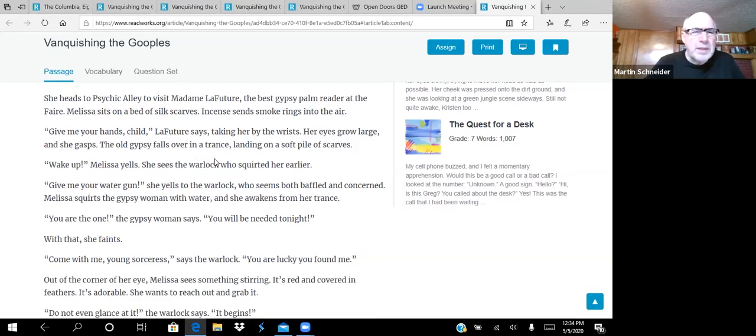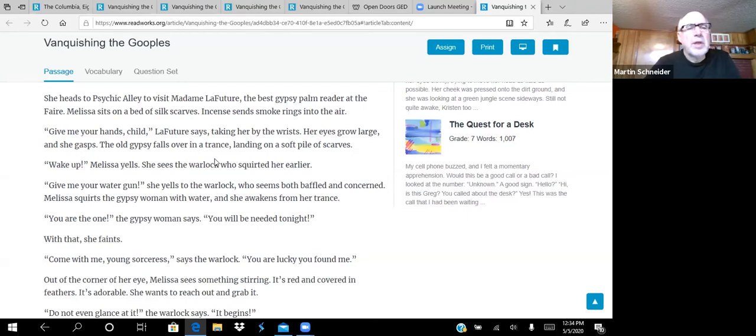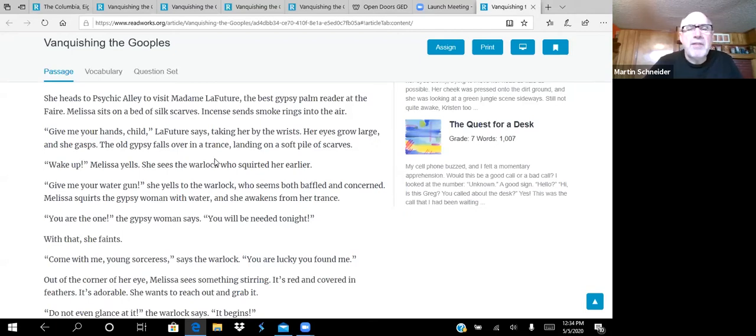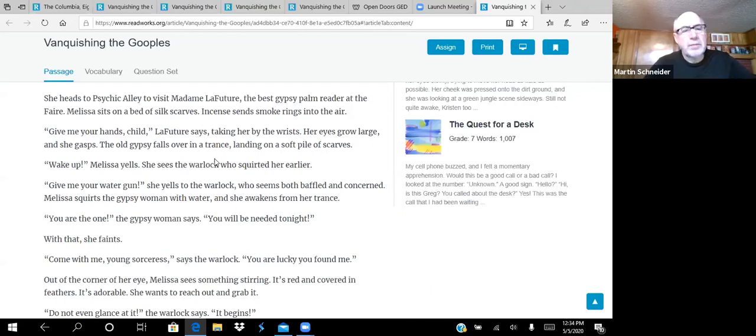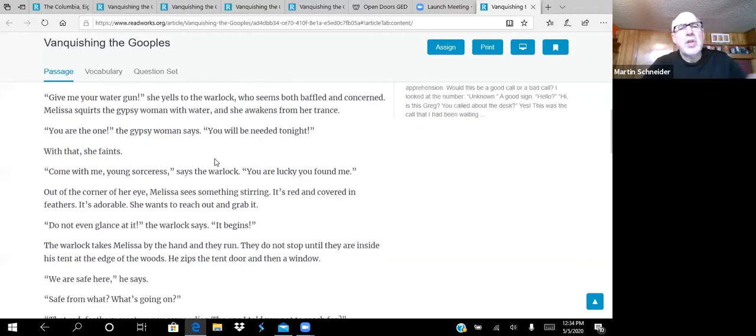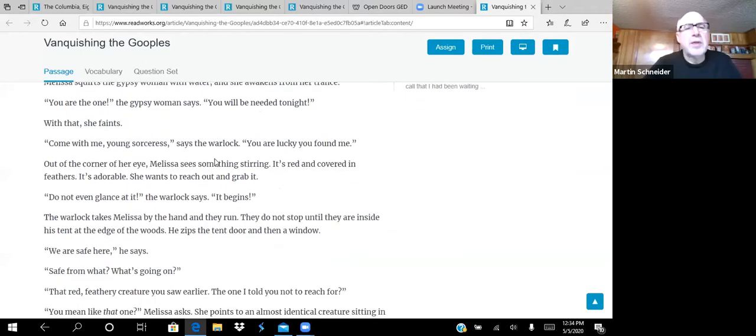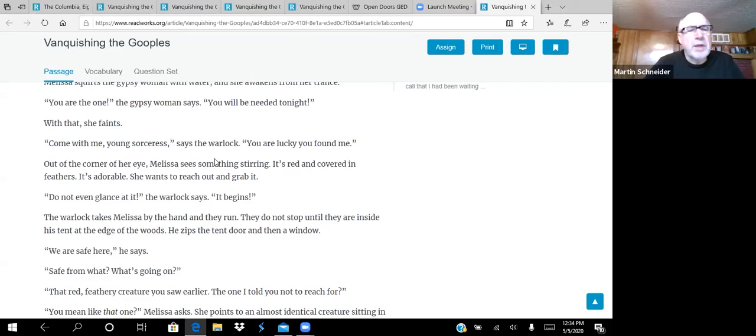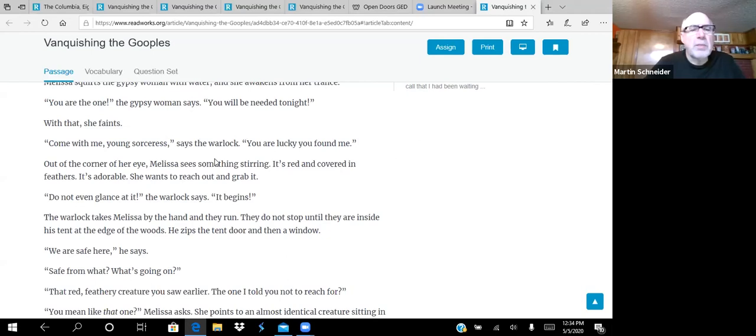There is magic here, fair maiden, he warns her from above. Be on your toes. With that, he leaps away into the trees and disappears. Walking around the fair is always an experience. Melissa dodges the marshmallow catapult and an angry warlock with a water gun. The warlock squirts her right in the face. Gotcha, he says. She heads to Psychic Alley to visit Madame La Future, the best gypsy palm reader at the fair.